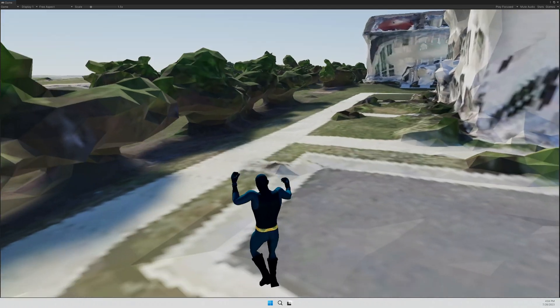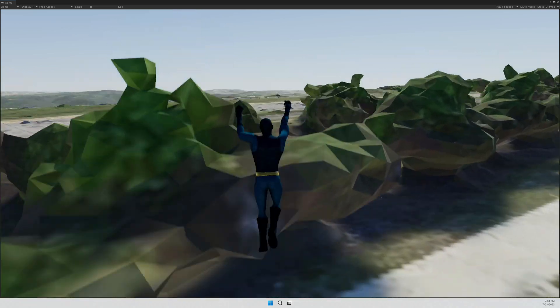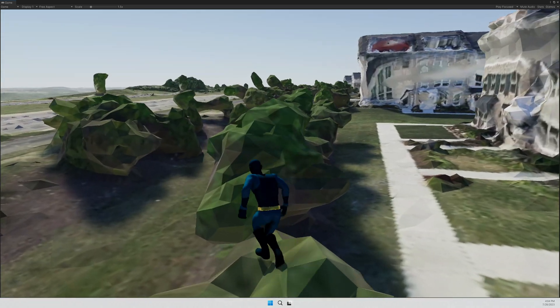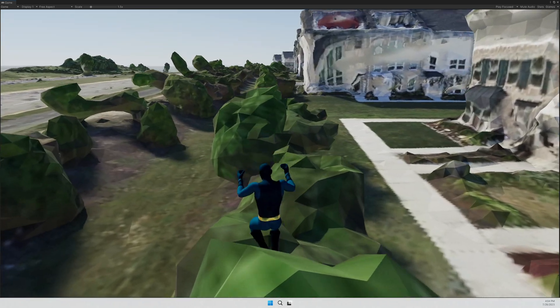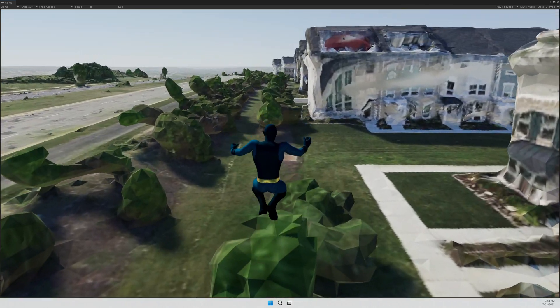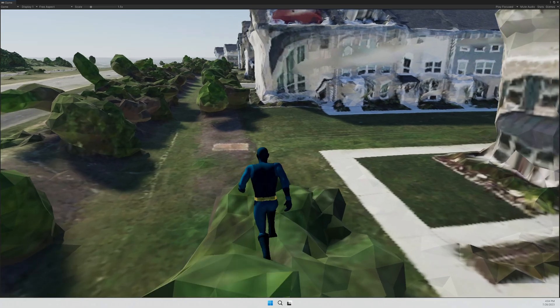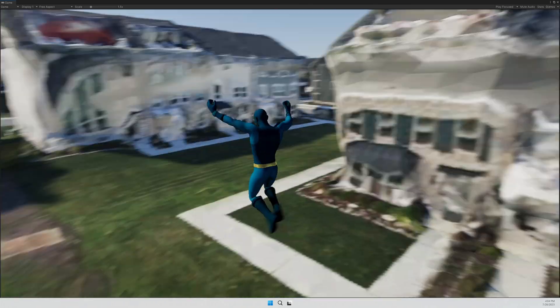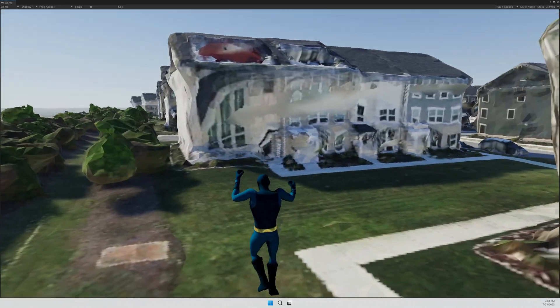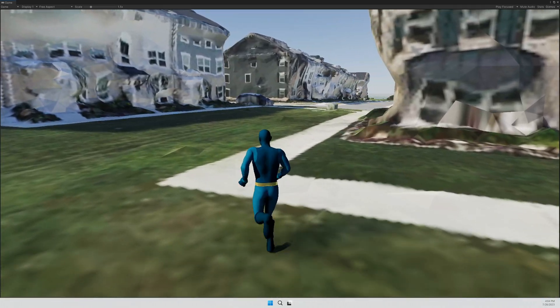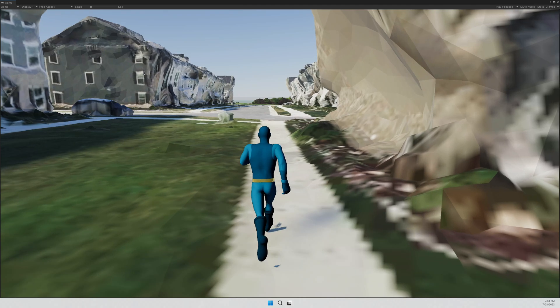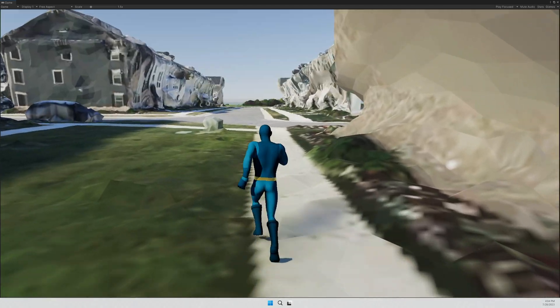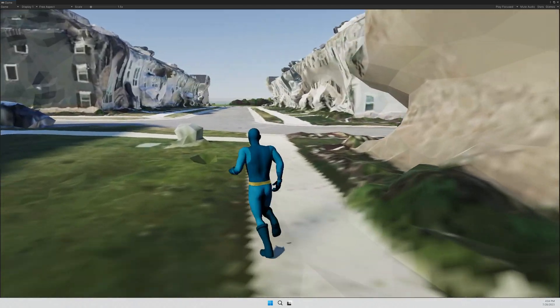So I got that working. And then I wanted to take it a step further and actually use my own 3D model in it. So I used a program called Drone2Map to make this model. That's also an Esri product.